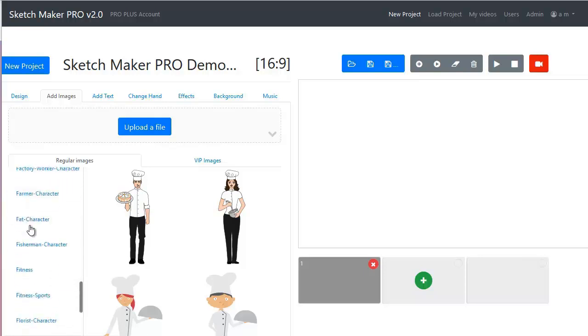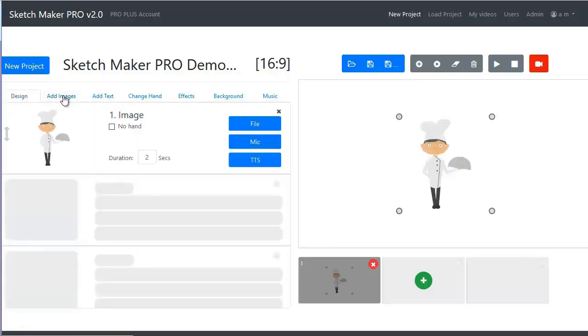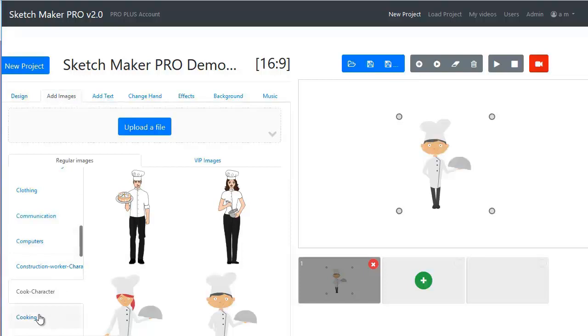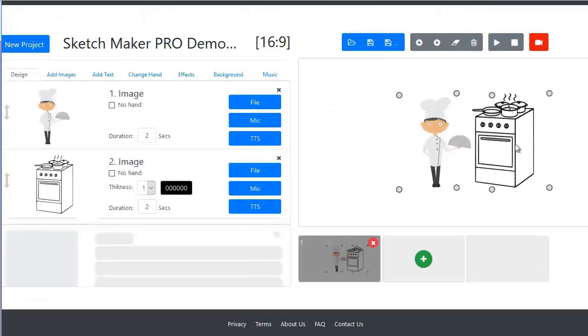Let's start. Choose an image or add your own images. Then, click the green button or drag it and drop it on the preview screen.